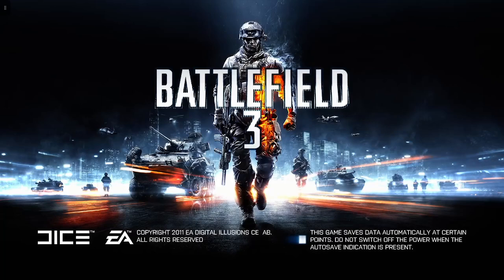Damn, what an entrance. You know, to Battlefield 3, never seen something like that before.